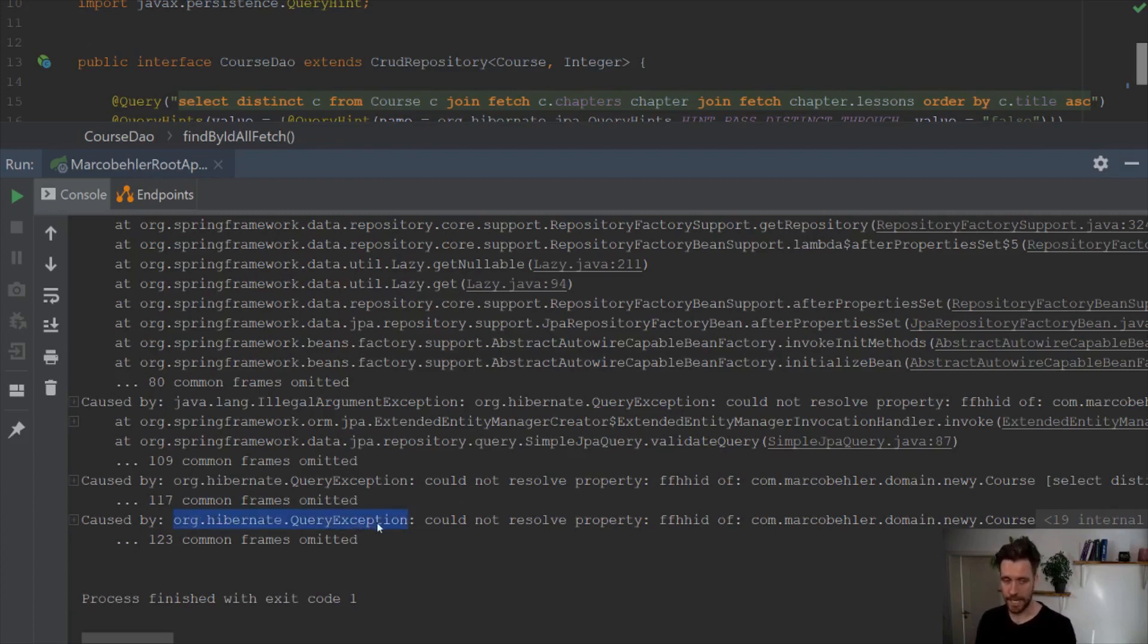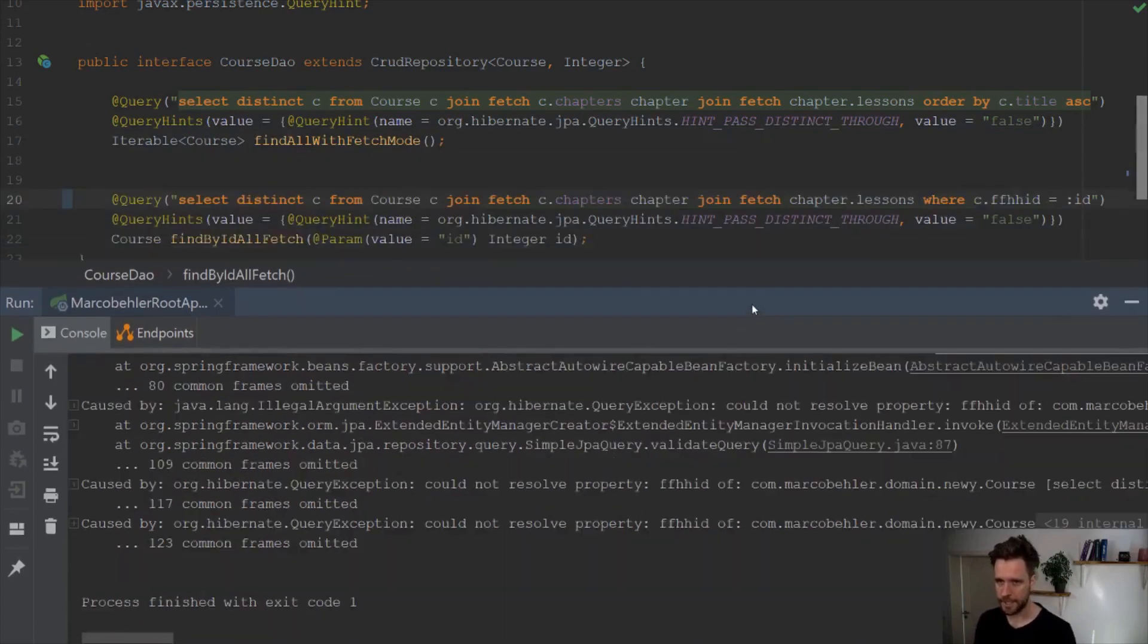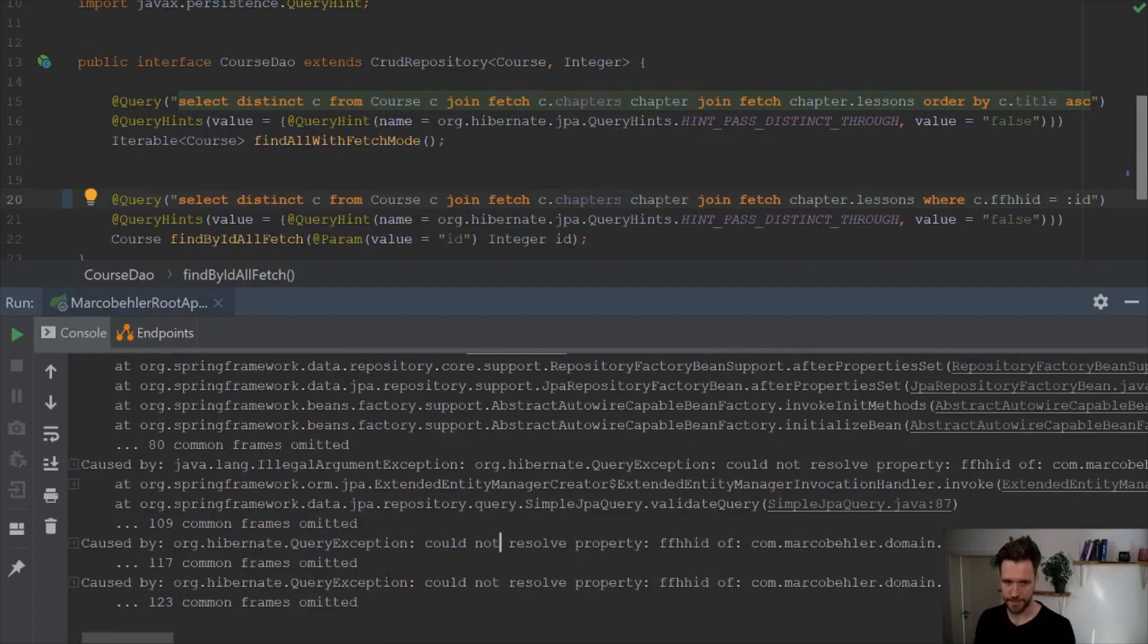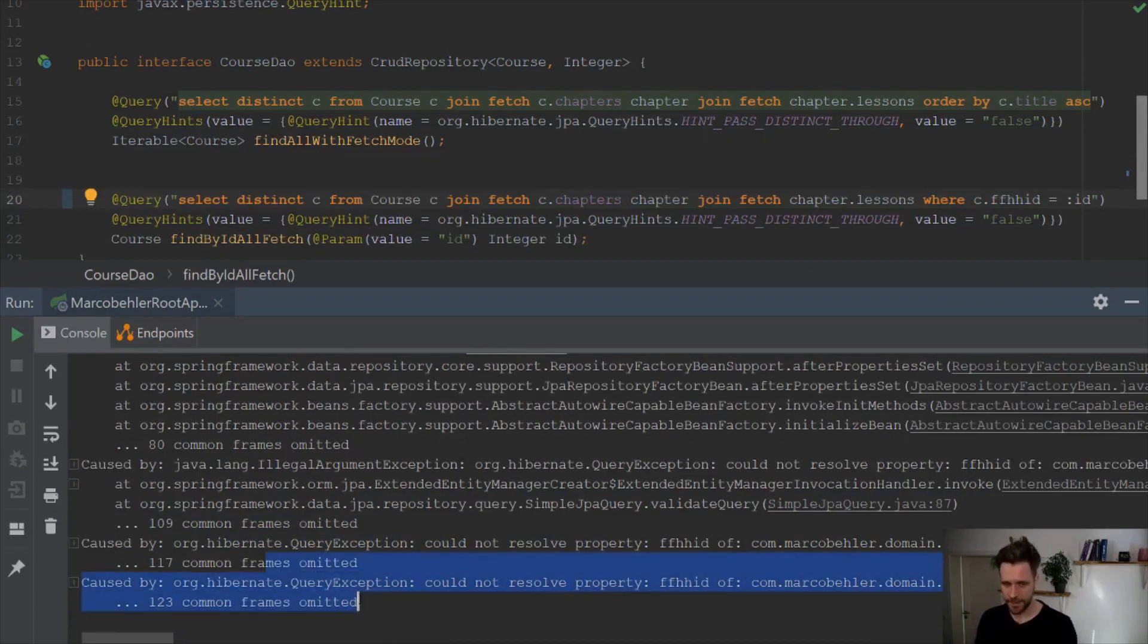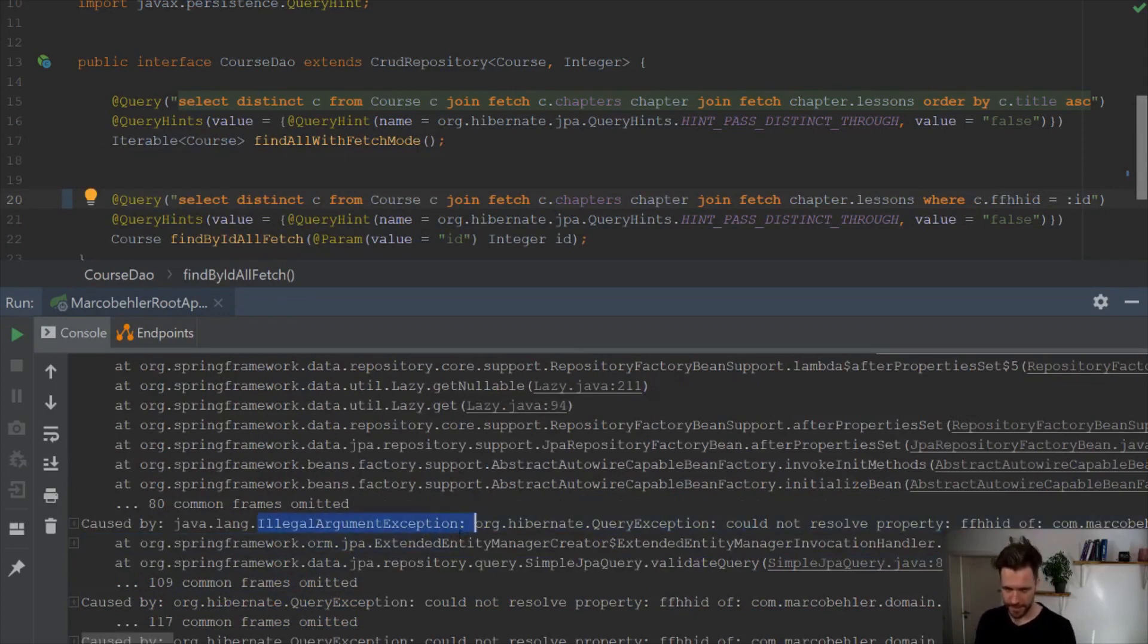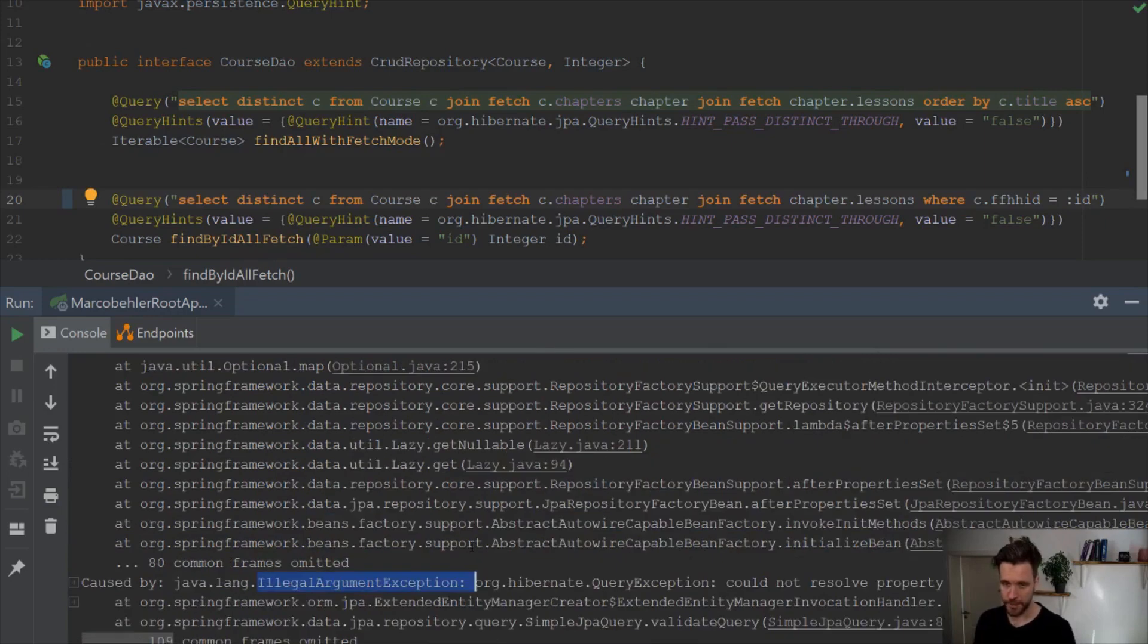So what was the actual problem? It was a Hibernate query exception, could not resolve property FFHHID of my cause object, which is fine because we just put it in here, didn't make any sense. That is actually fine. And then you can see that query exception, the root problem, is taken and being wrapped in an illegal argument exception because it's bubbling up layers through all my code.